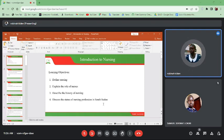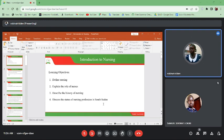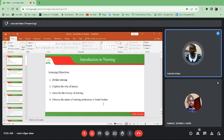Welcome to fundamentals of nursing. My name is Snow Naskeden Robina. In this session today we are going to look at introduction to nursing. By the end of this session you should be able to define nursing, explain the role of nurses, describe the history of nursing, and discuss the status of nursing profession in South Sudan.